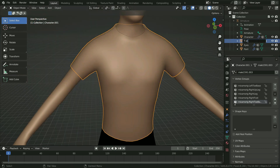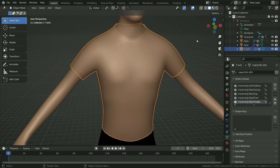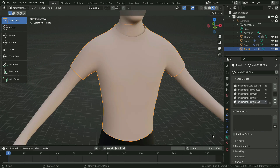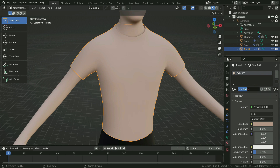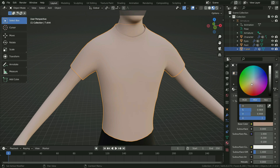Rename the base mesh as t-shirt. Let's assign a new material for the t-shirt. Press Z key and switch to material preview mode. Click on the material properties tab. As you can see, it uses the same material with the skin color — two users share this material. In order to assign a different material to the t-shirt, click on the two, so it will be an independent material. Rename the new material as t-shirt and change the base color.